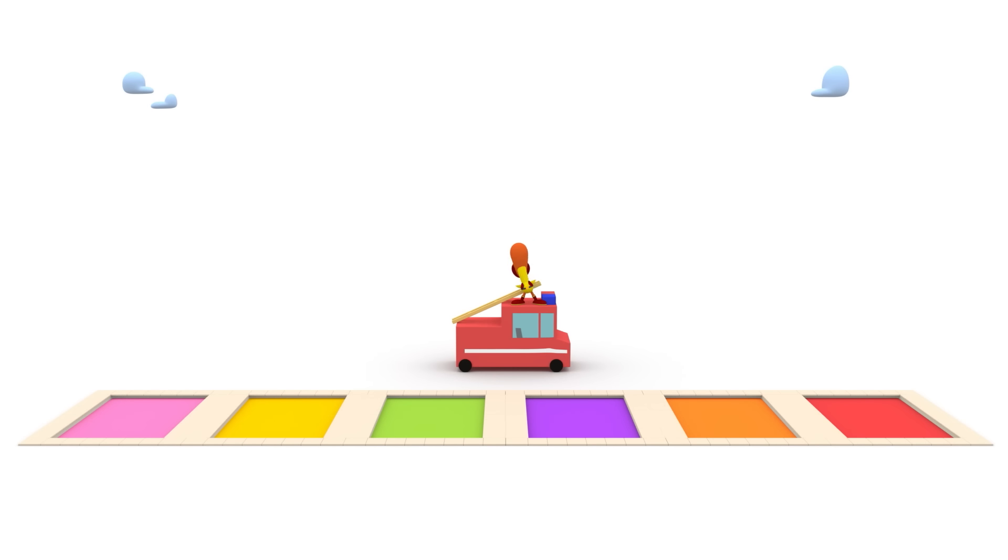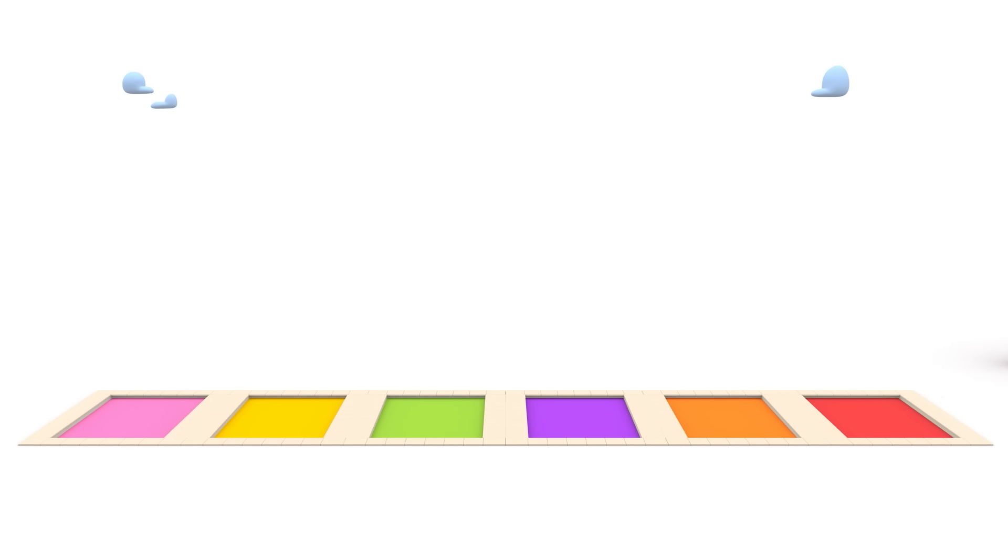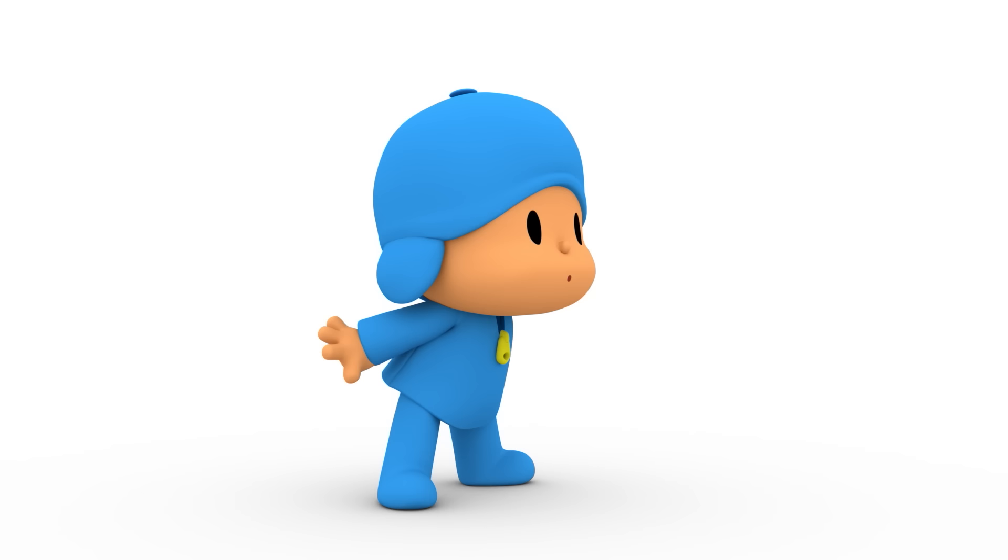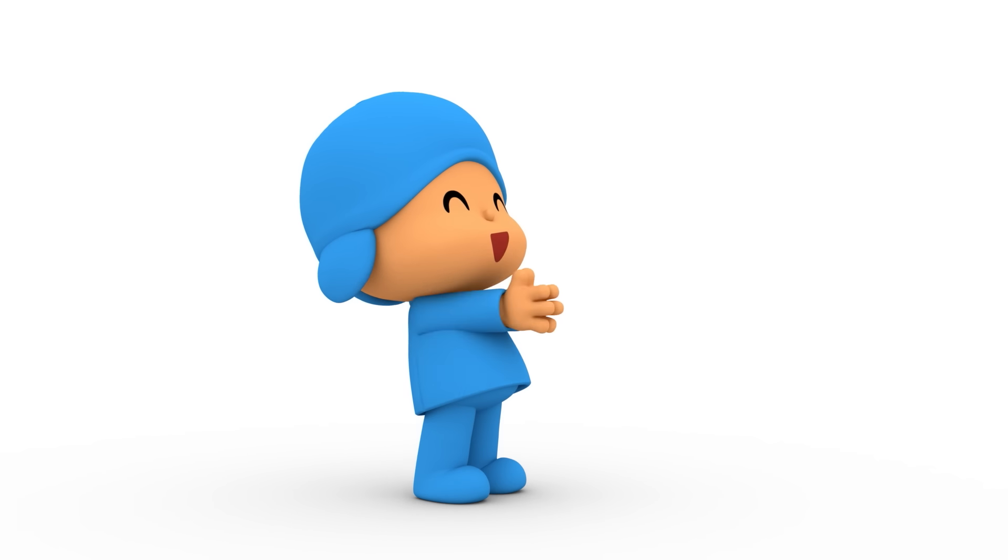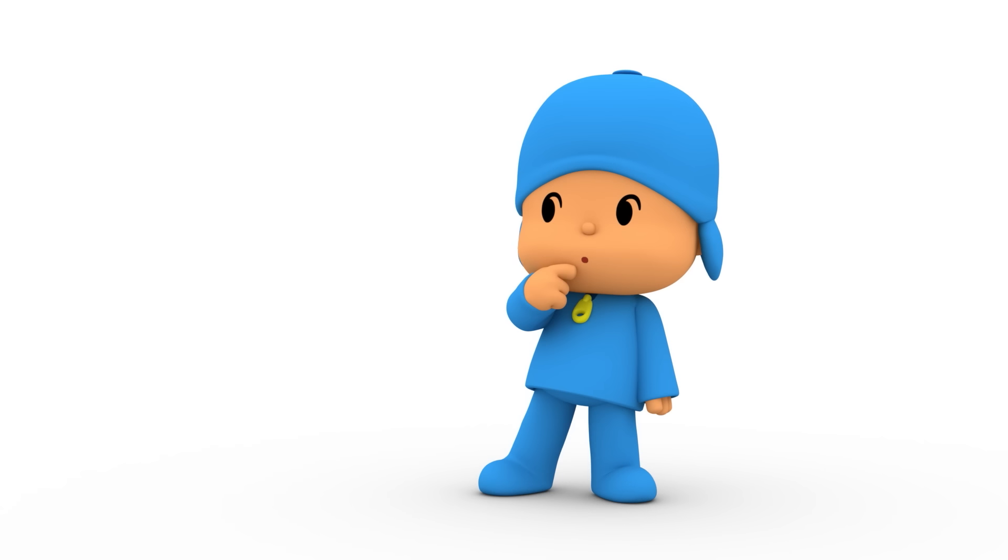All the pools are full. A wonderful job by Pocoyo World's fire department. That's right. We have to celebrate this.